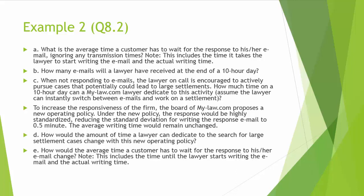Question E: How would the average time a customer has to wait for the response to his or her email change? Note once again, this includes the time until the lawyer starts writing the email and the actual waiting time. Now let's switch to my Excel spreadsheet.